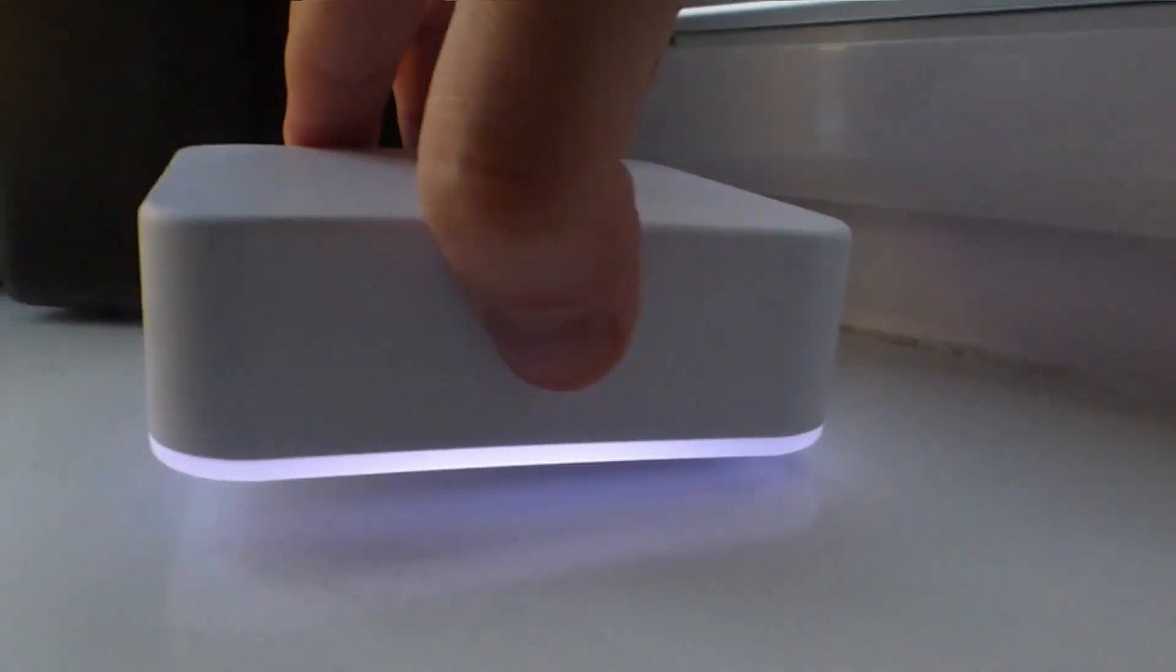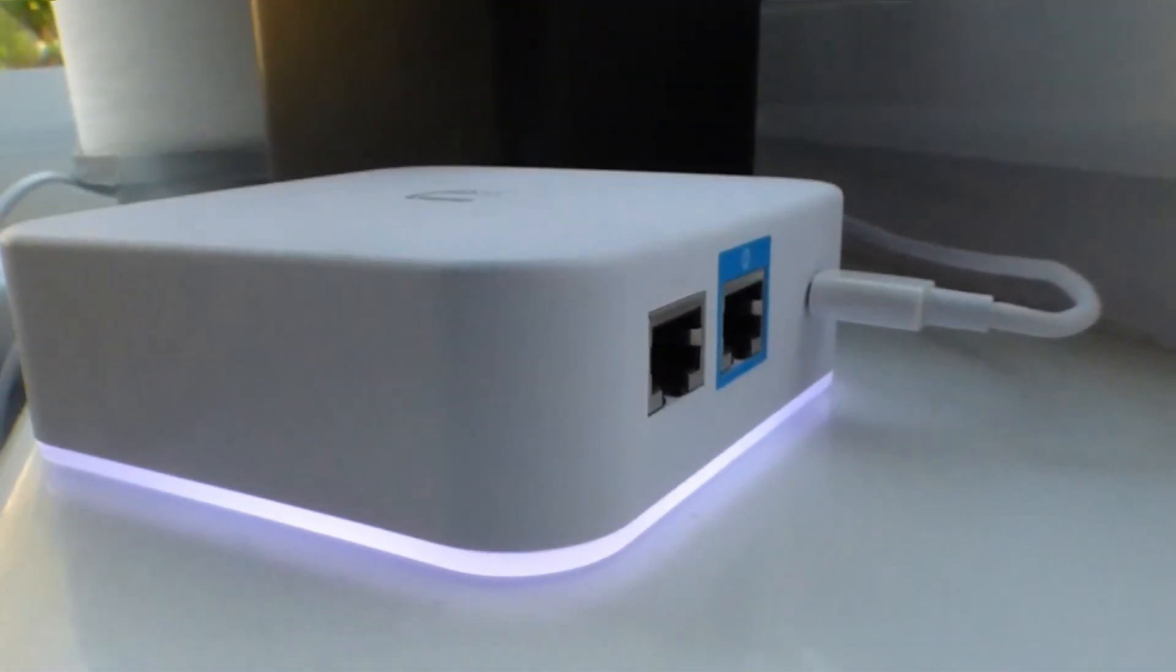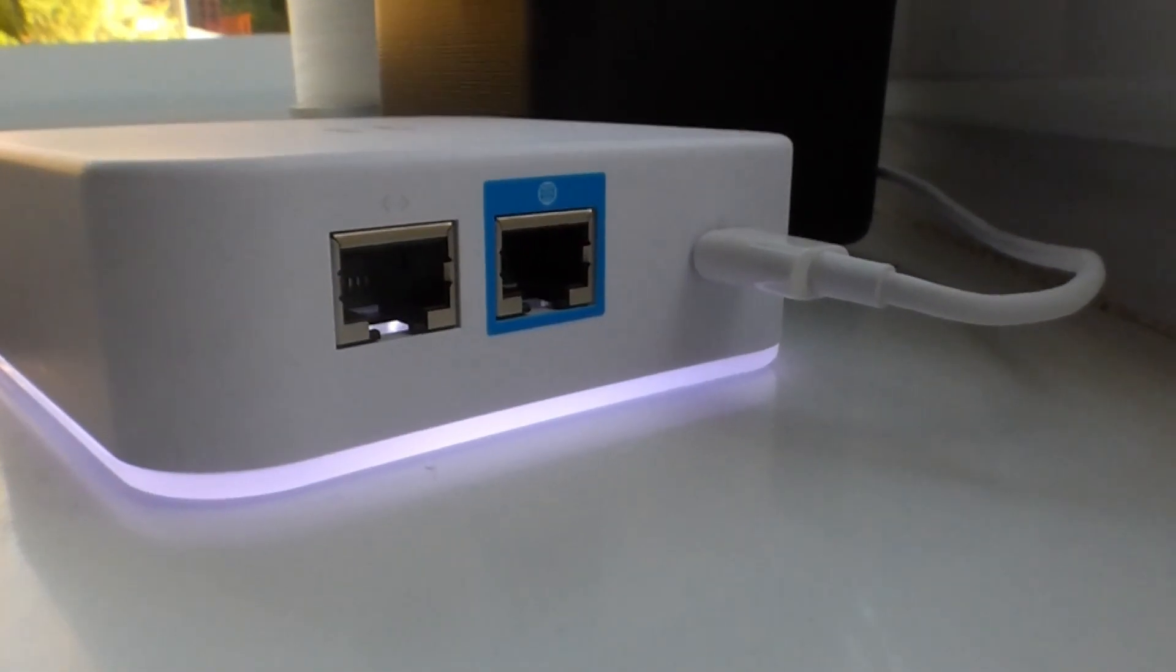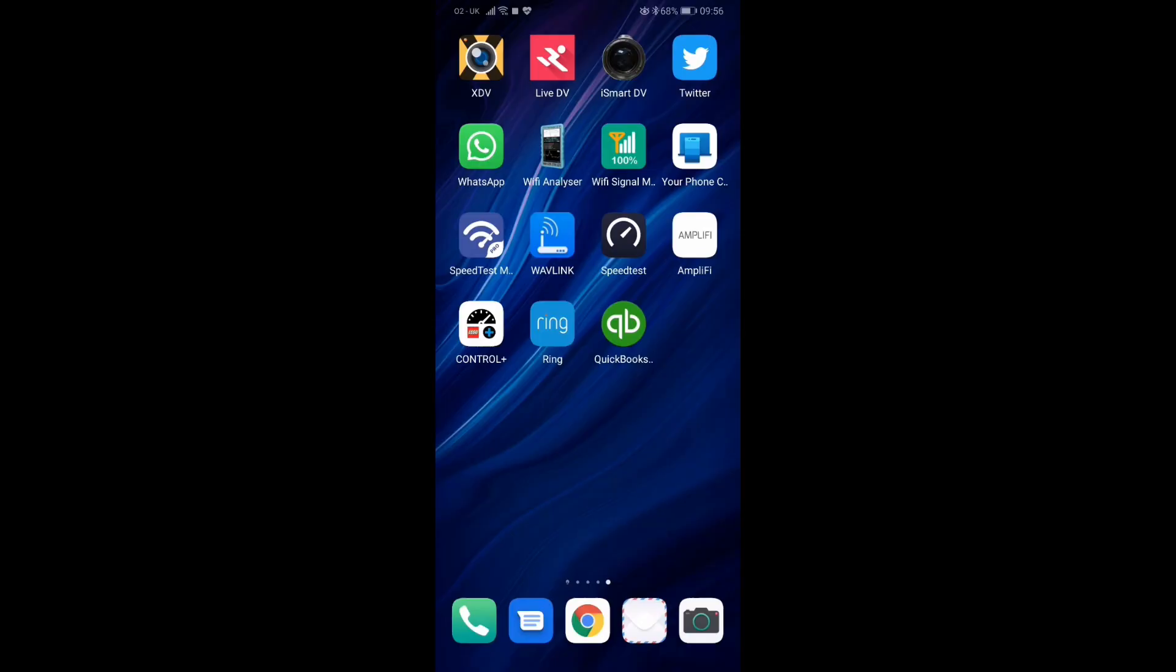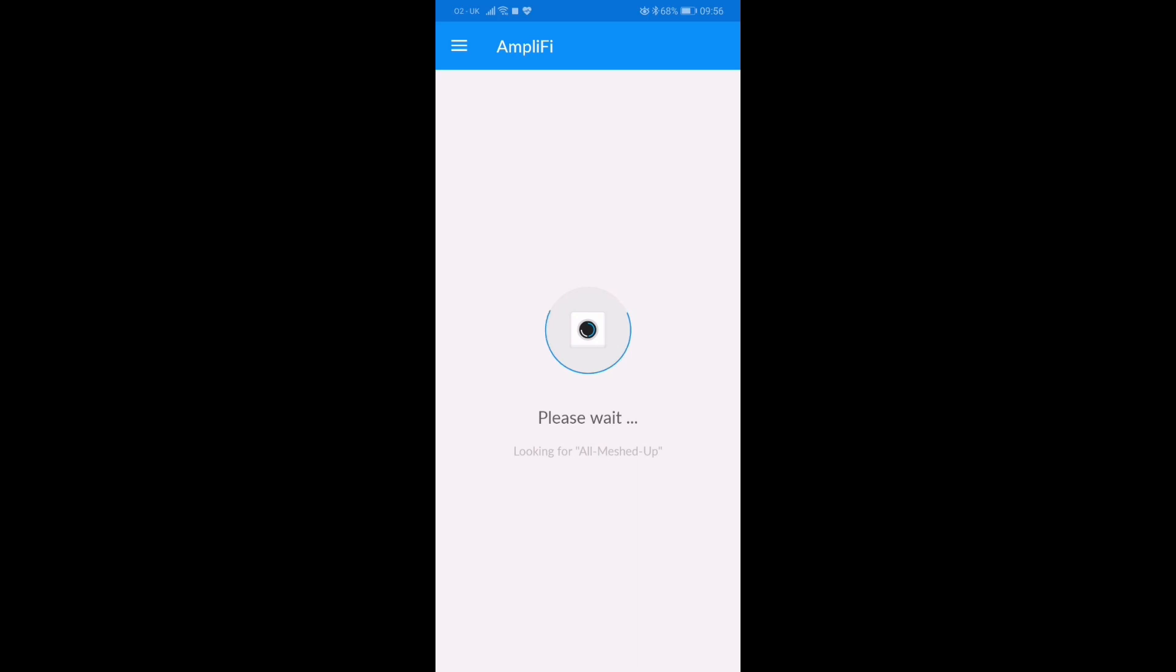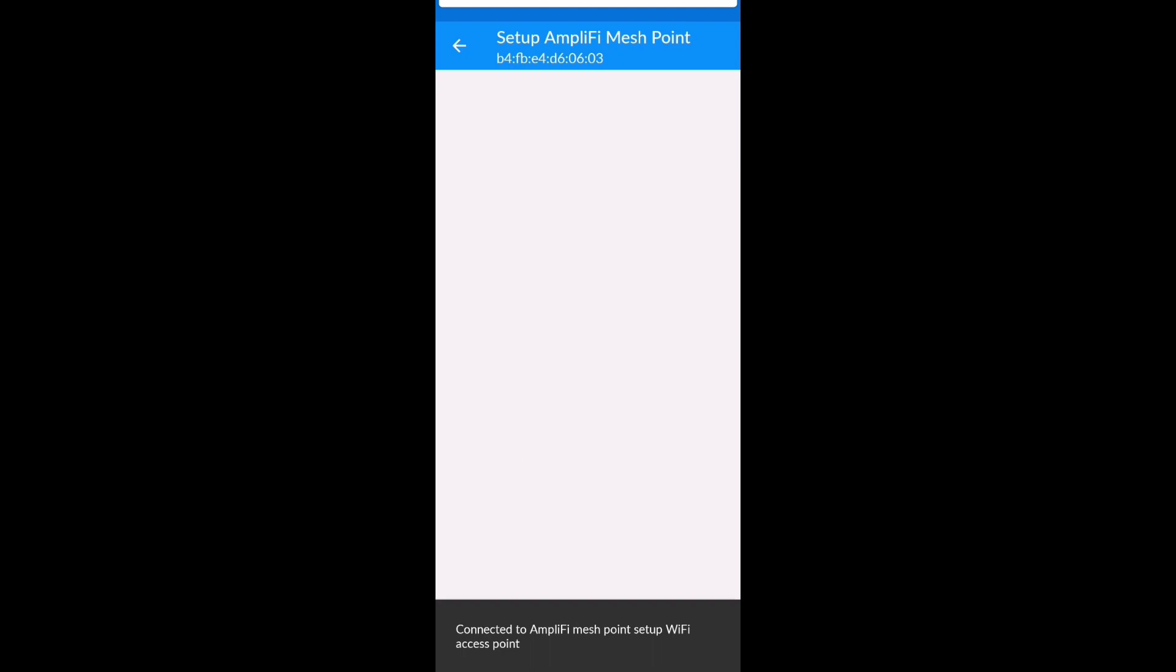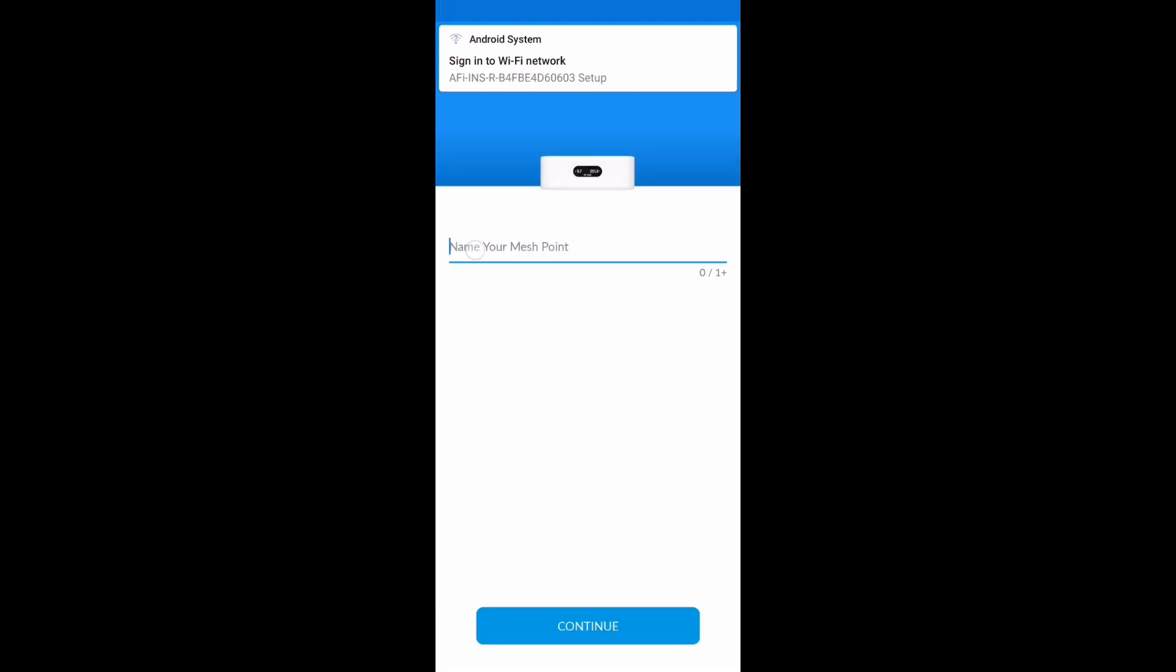As I'm using this one as a mesh point, all you need to do is power it up and then go to the app. But you can use it as a router just like on the Instant HD. So you just open up the app and it should detect the new mesh point. It may prompt you to do a software update. If so, just follow the instructions - it's straightforward. Let it reboot and then log in.